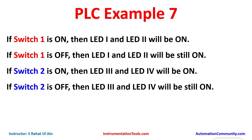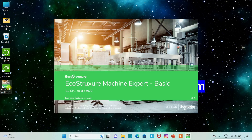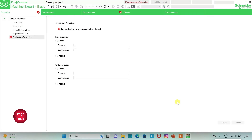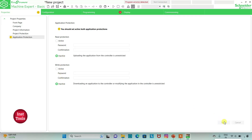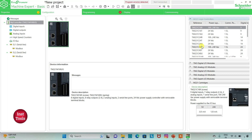Let's move to EcoStruxure Machine Expert where we will draw a ladder diagram for this example. We will open EcoStruxure Machine Expert and keep read prediction and write prediction as inactive, then click apply. Then we will go to the Configuration tab, where there is a list of different logic controllers. I will be using TM221 C24R.